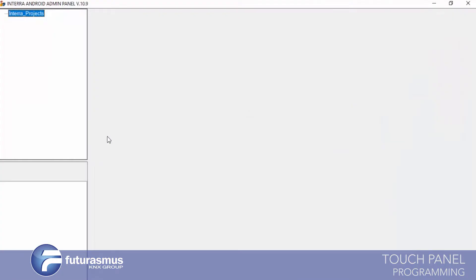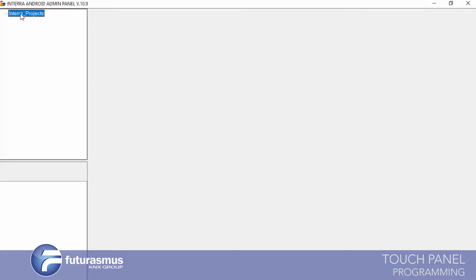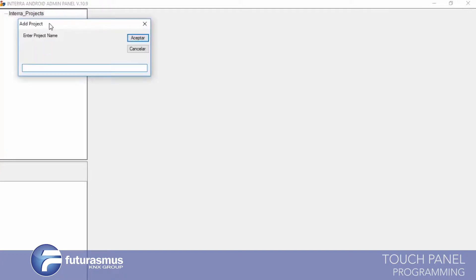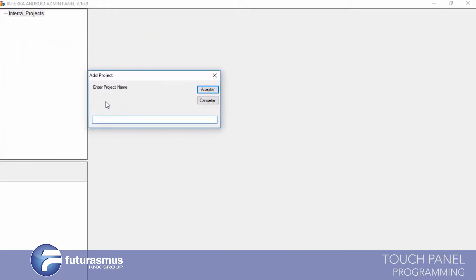We are opening the admin panel now. After opening the program, you will see the left side with Intera projects. This Intera project will come free with your first installation. We will create a project for our touch panels. We are clicking the right button and selecting 'Add Project'.